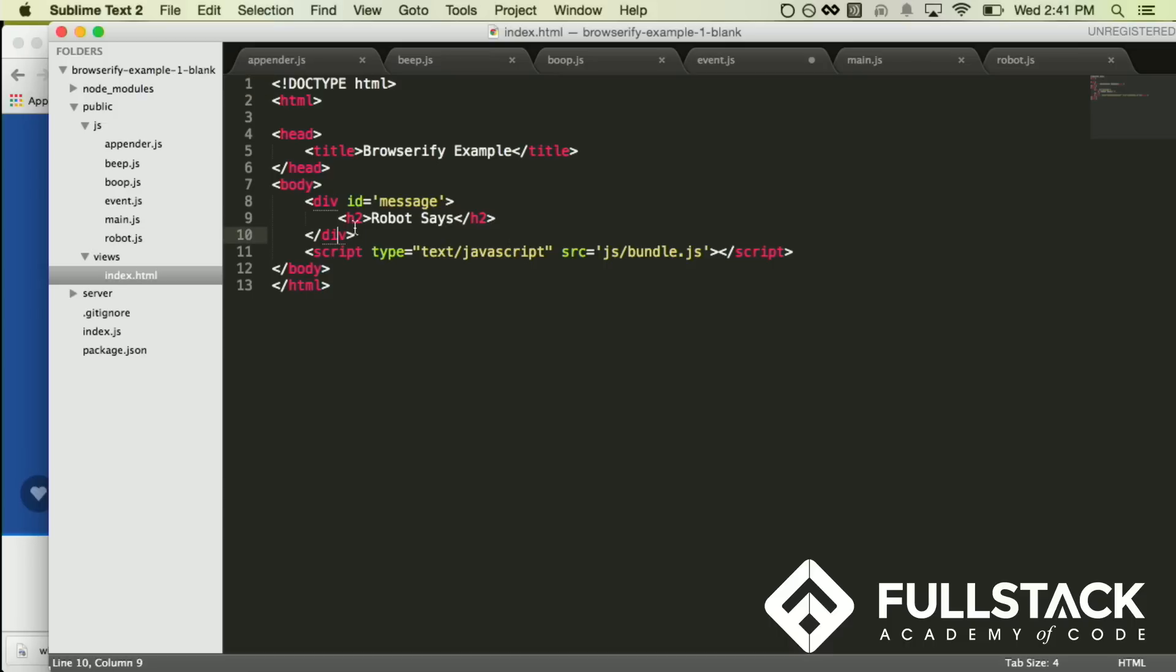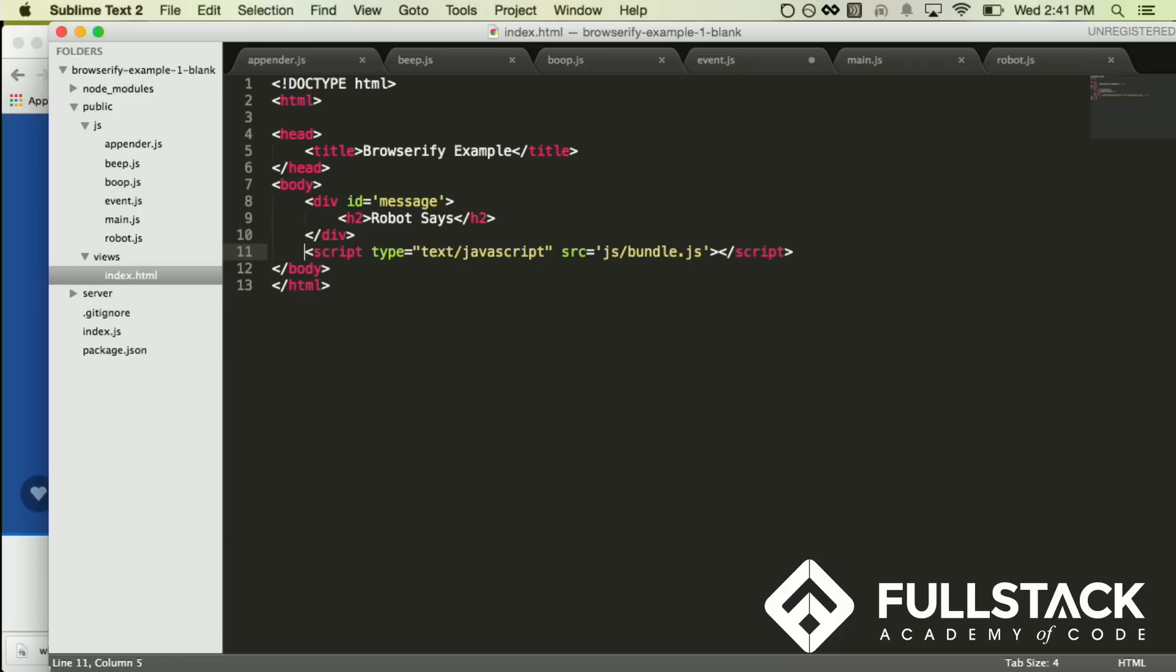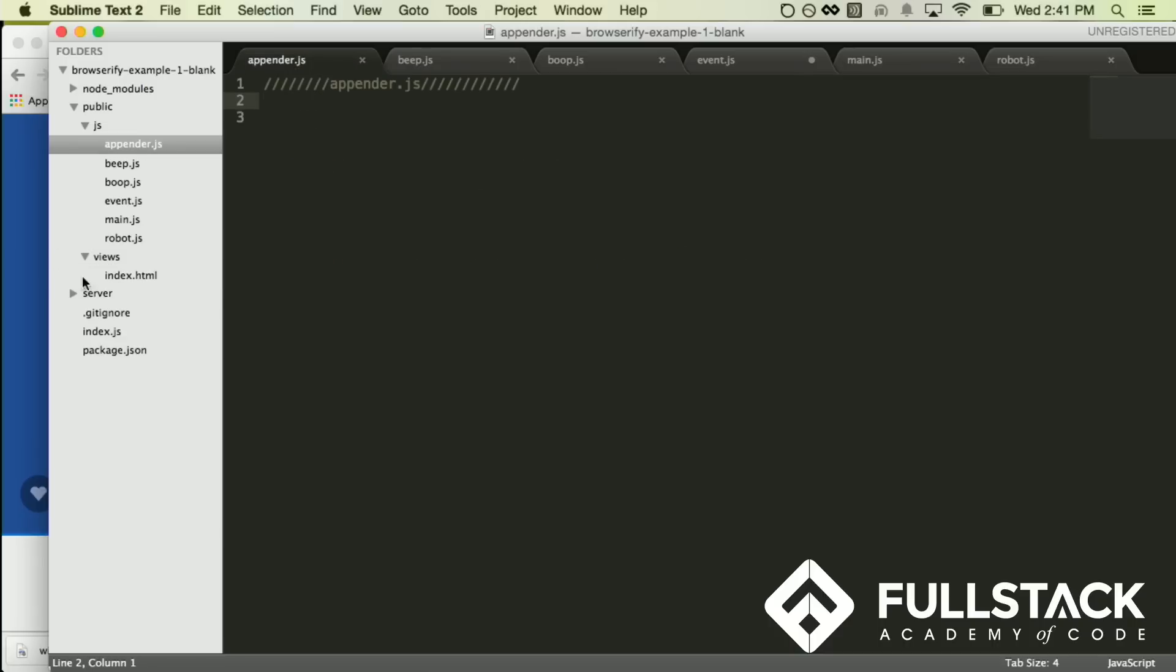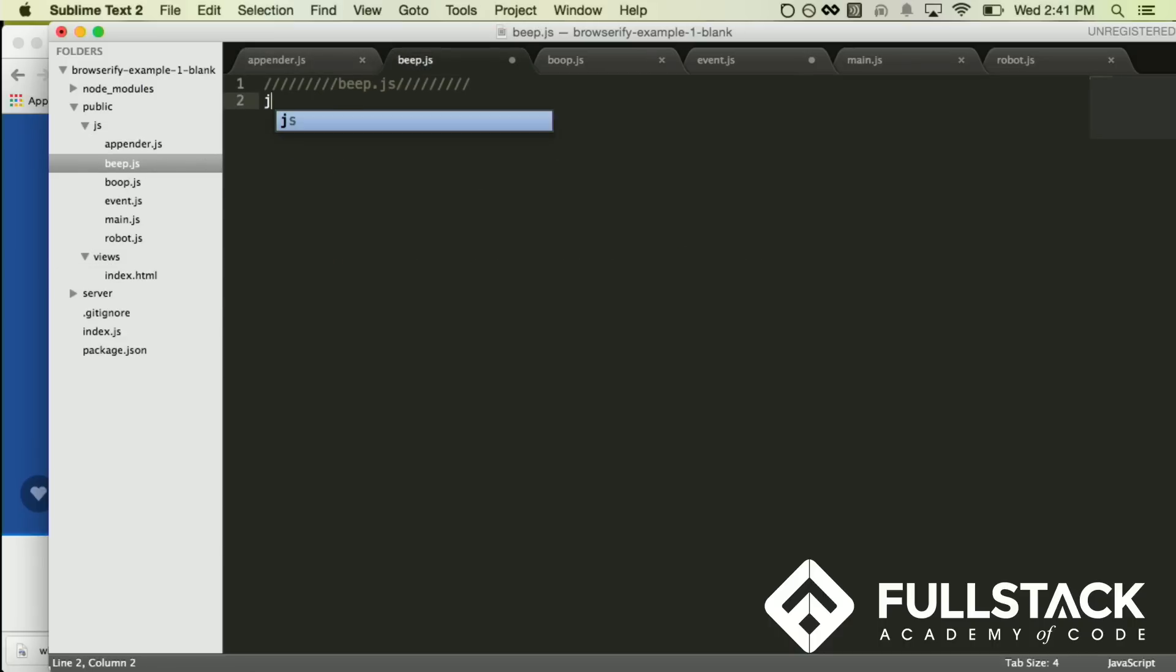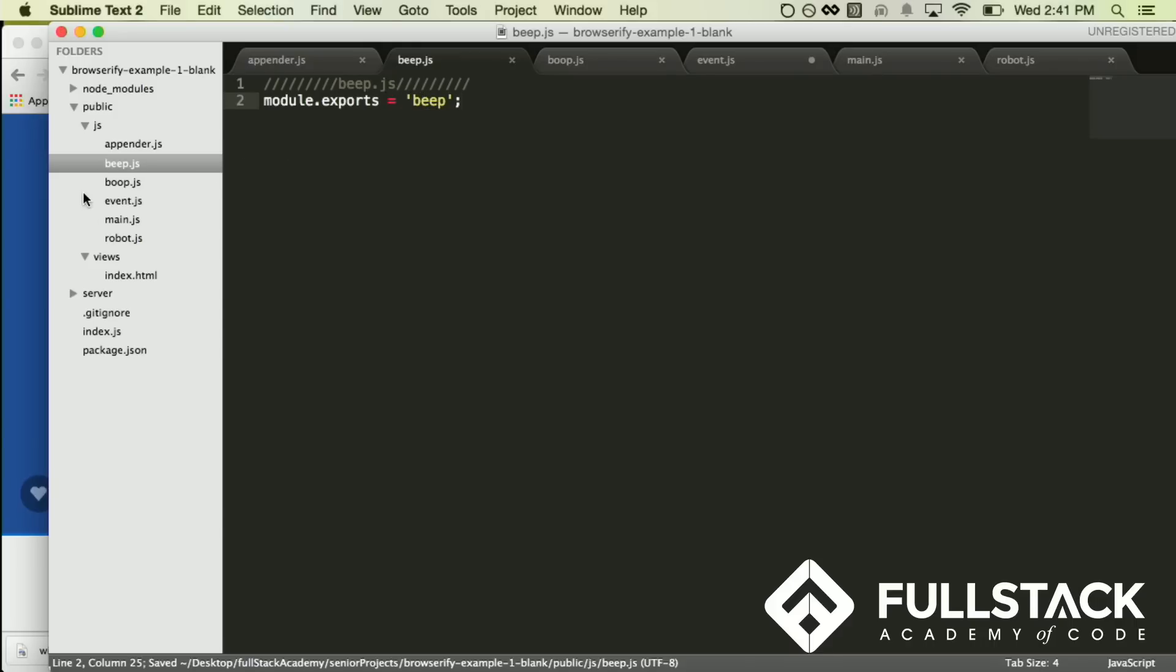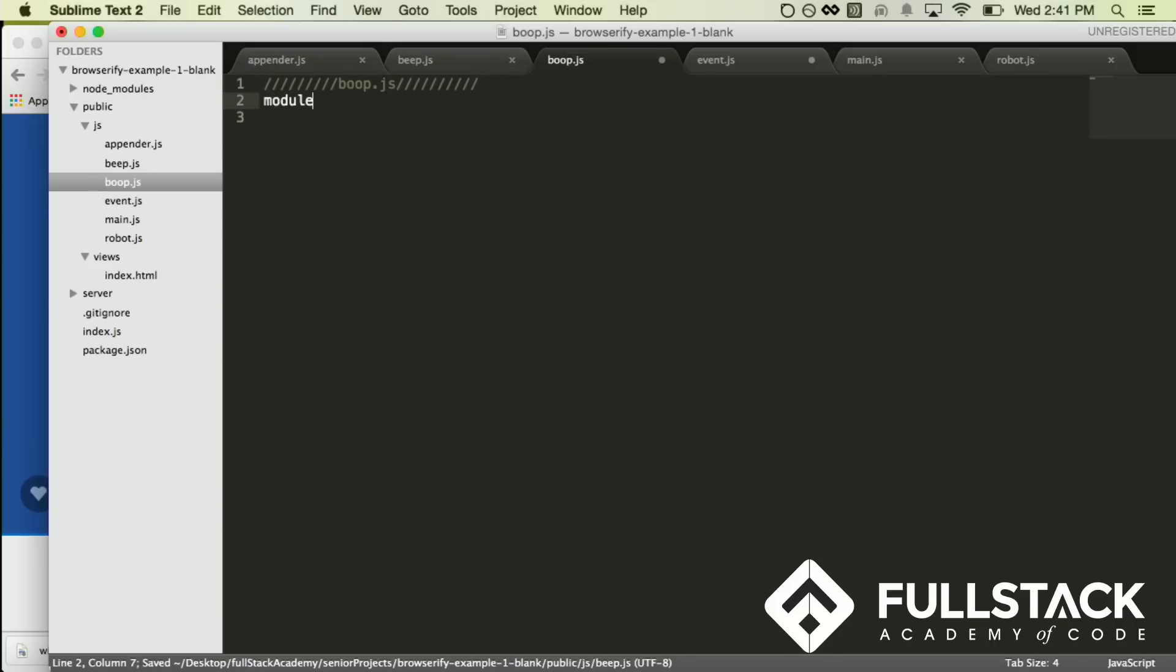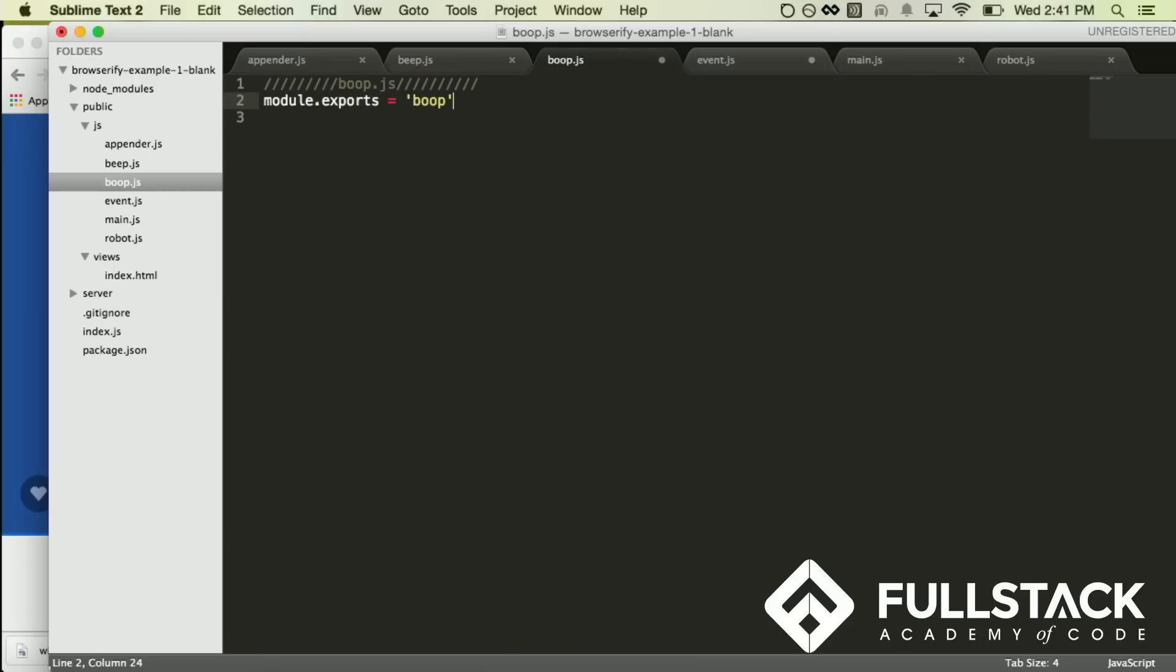And I'm going to make a stupid little program that basically prints out – appends to the DOM, beep, boop, like a robot. And so here is my index. It's already got some stuff set up. Robot says is already in there. And then there's this thing you see here, bundle.js. And that's – I'll show you what that kind of does. But that's basically what Browserify works. So I'm going to start making this. So the first thing I'm going to do is I'm going to write just a simple little file that just does beep. I'm going to write another one here that just does boop. I'll put a space.